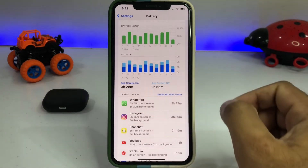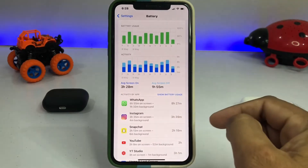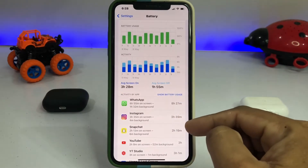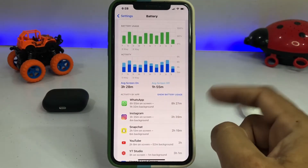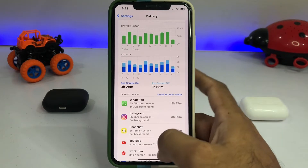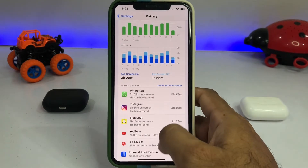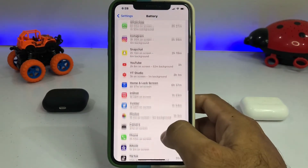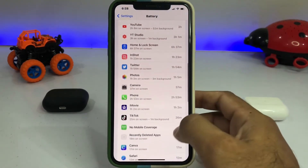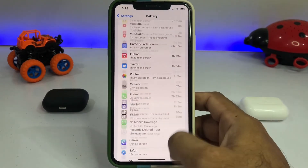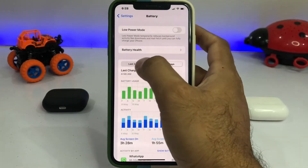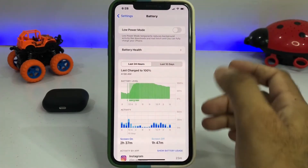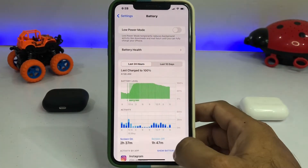Now you can see 8 hours 20 minutes, with 27 minutes used by WhatsApp and other apps shown here on my iPhone. Let me now show you the Last 24 Hours view.